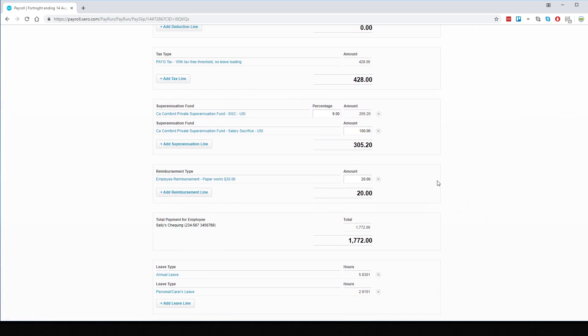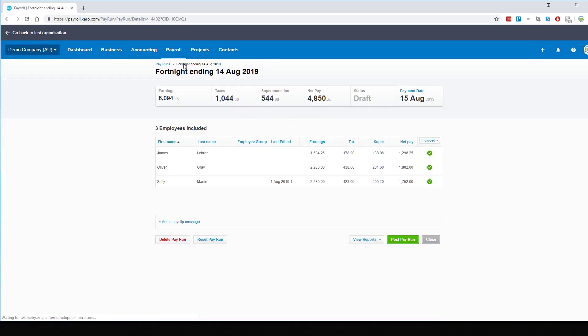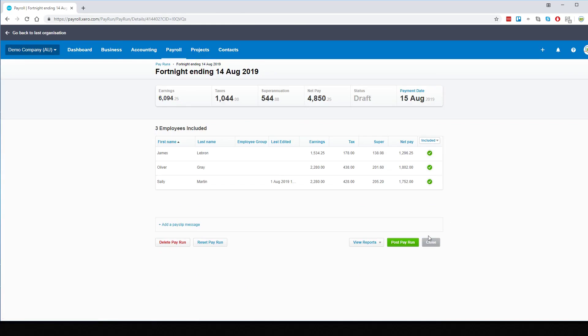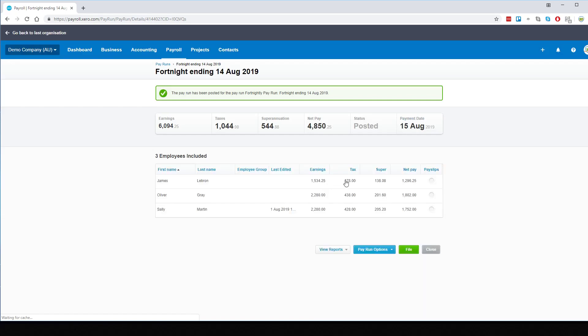Once we've confirmed it's all there, we can process the payroll. And there we go, that's the whole process.